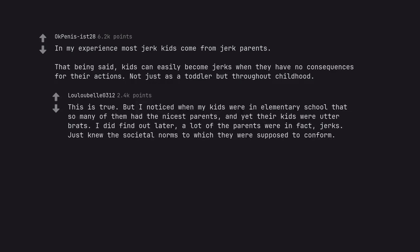This is true. But I noticed when my kids were in elementary school that so many of them had the nicest parents, and yet their kids were utter brats. I did find out later, a lot of the parents were in fact jerks. Just knew the societal norms to which they were supposed to conform.